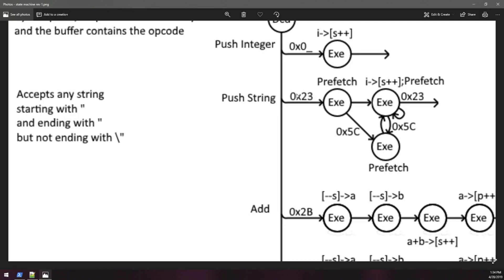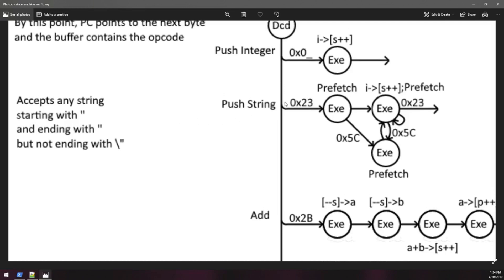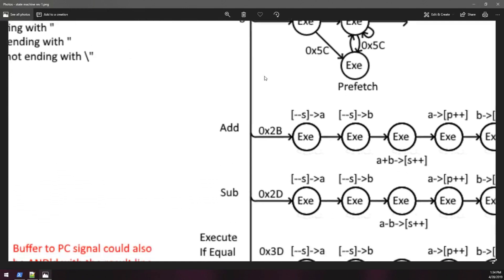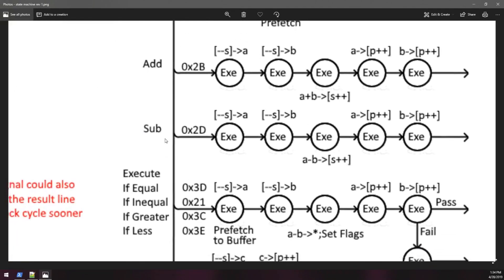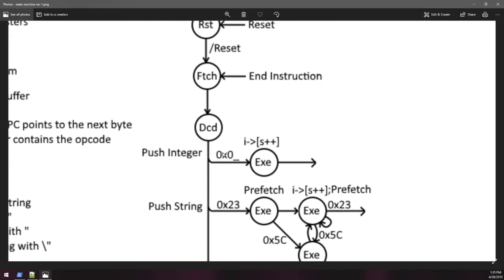0x23 is a double quote and 0x5c is a backslash. Anytime you see 0x23, that's the beginning of a string and it'll just continue to push characters into the execution unit until it reaches another 0x23. The only way that can be bypassed is if there's a 0x5c preceding it. So it accepts any string that starts with a single or double quote and ends with a double quote, but not ending with backslash double quote — that's the escape character.